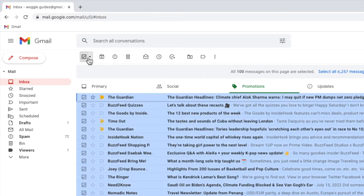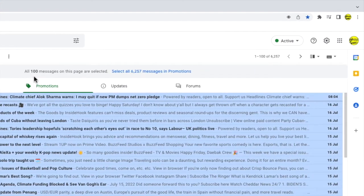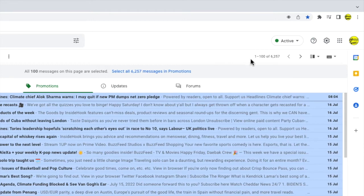Gmail then selects all of the emails in this page. That is 100 emails in total. But you can see that there are many other email messages in the promotions section.